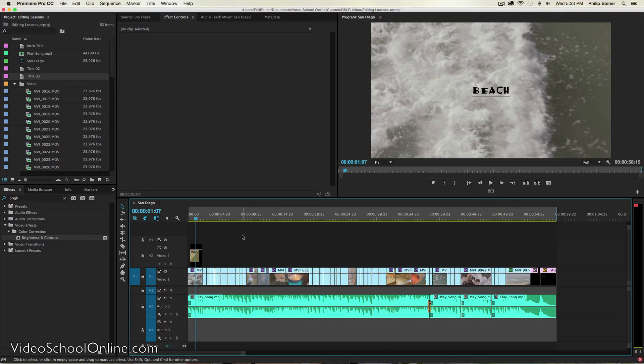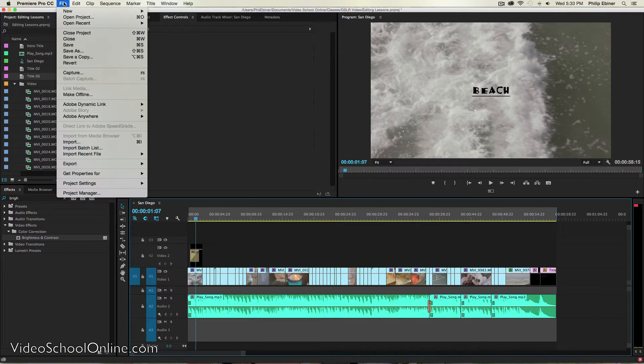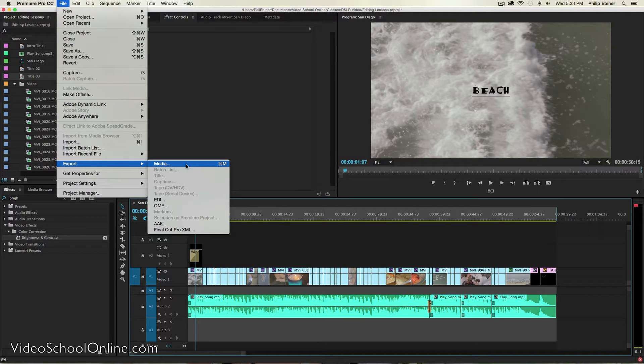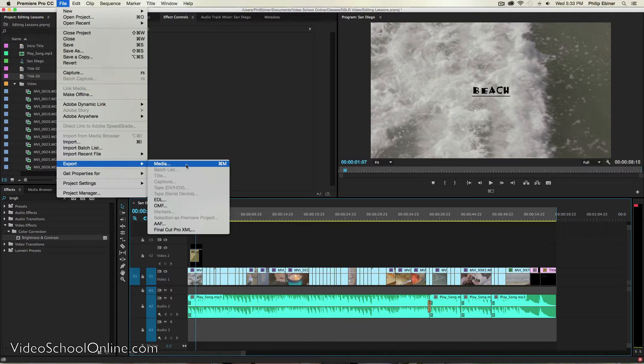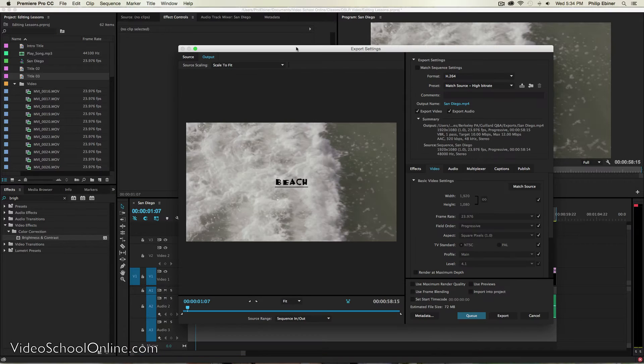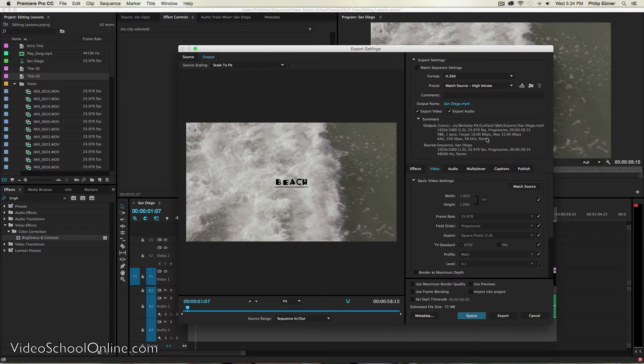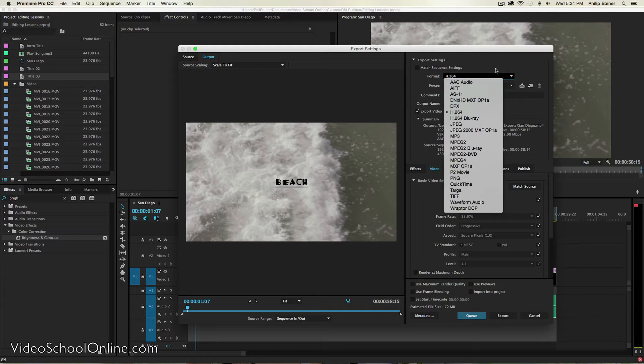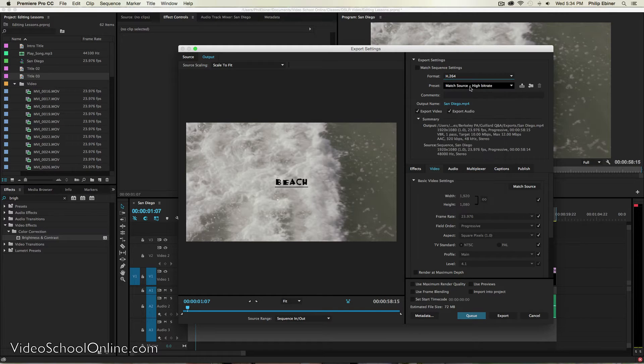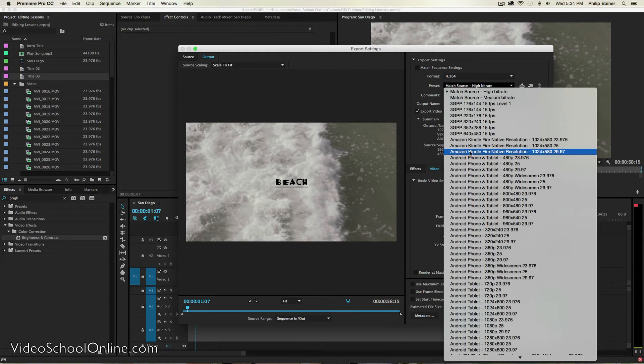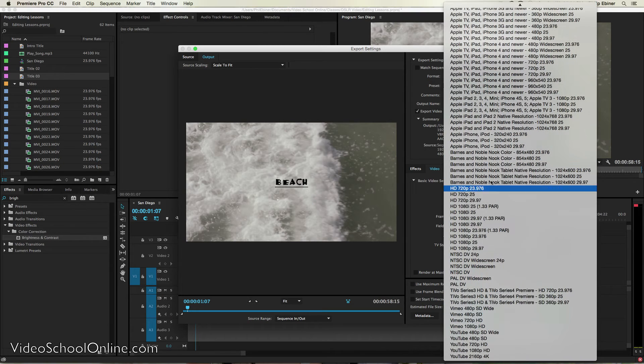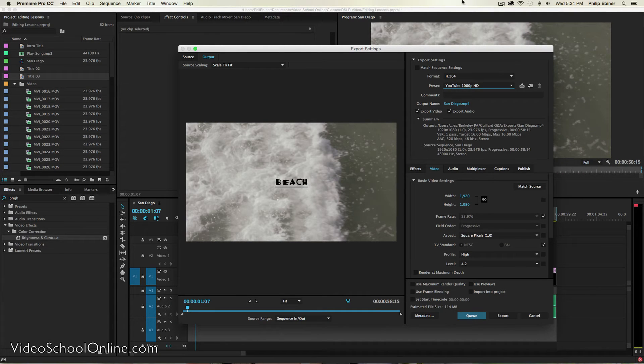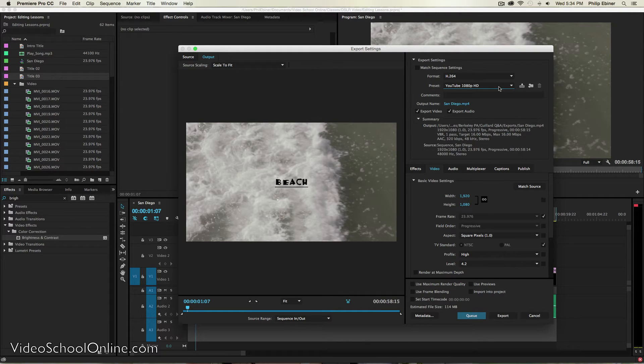So now you are ready to export. Go up to file, export media. In different applications that will just be called export video, export quick time file, or just export. In Adobe Premiere Pro, a dialog box opens up with all the options that you have for video. Now there's lots of different options for formats and sizes. There's presets, which are great, and that's typically what I use. I just go to the preset for YouTube 1080p HD, which is HD quality for online viewing.